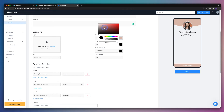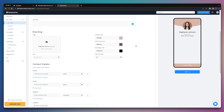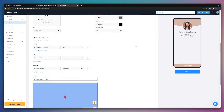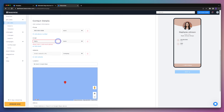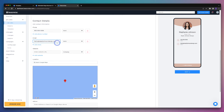You can also do things like change the text color. And once we have the branding done, we can head on down to contact details. This is where we're going to enter things like our phone number along with our email address, and then of course our website as well.